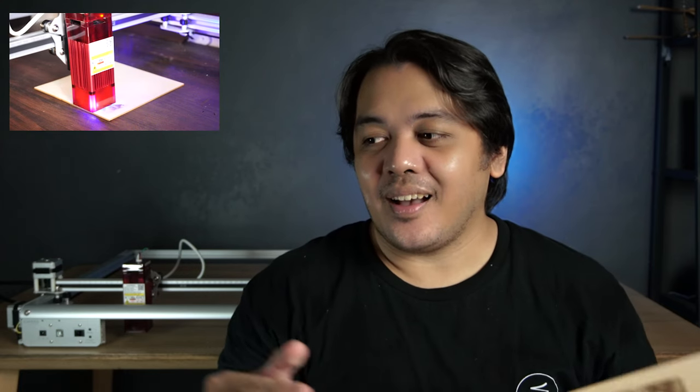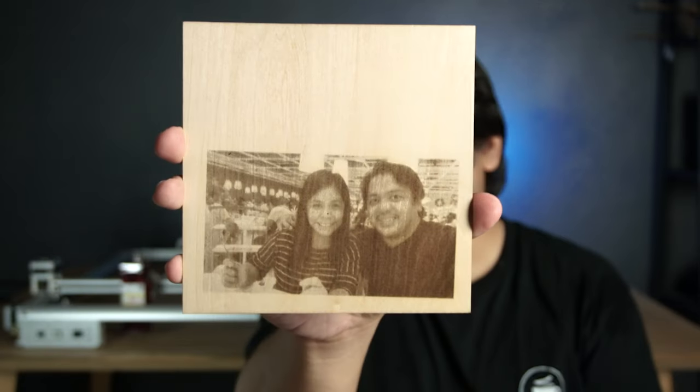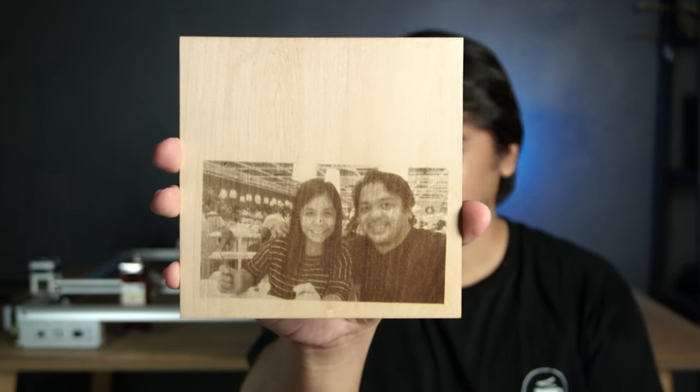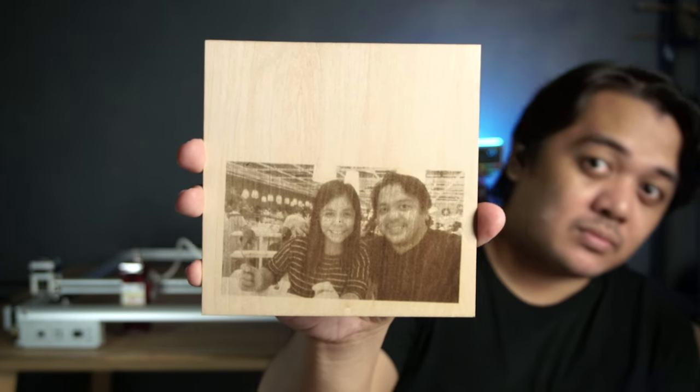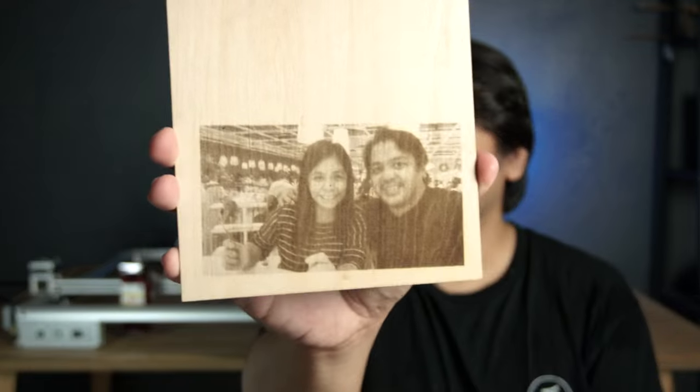Then lastly, this would probably be my favorite test. I engraved the photo of me and my wife. And this is the result. Probably there's still room for improvement, but for the first try? Not bad.